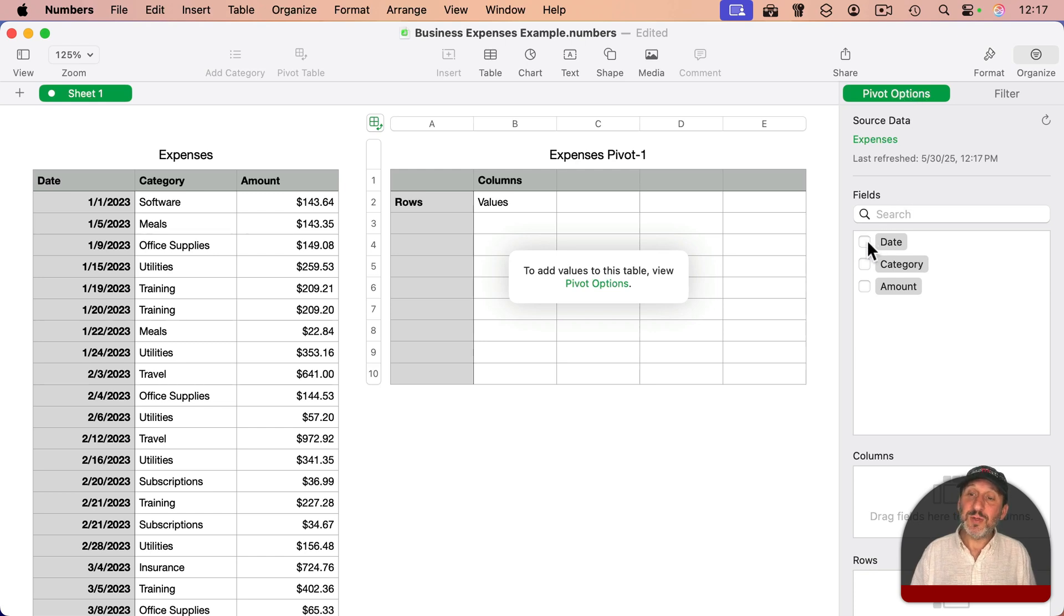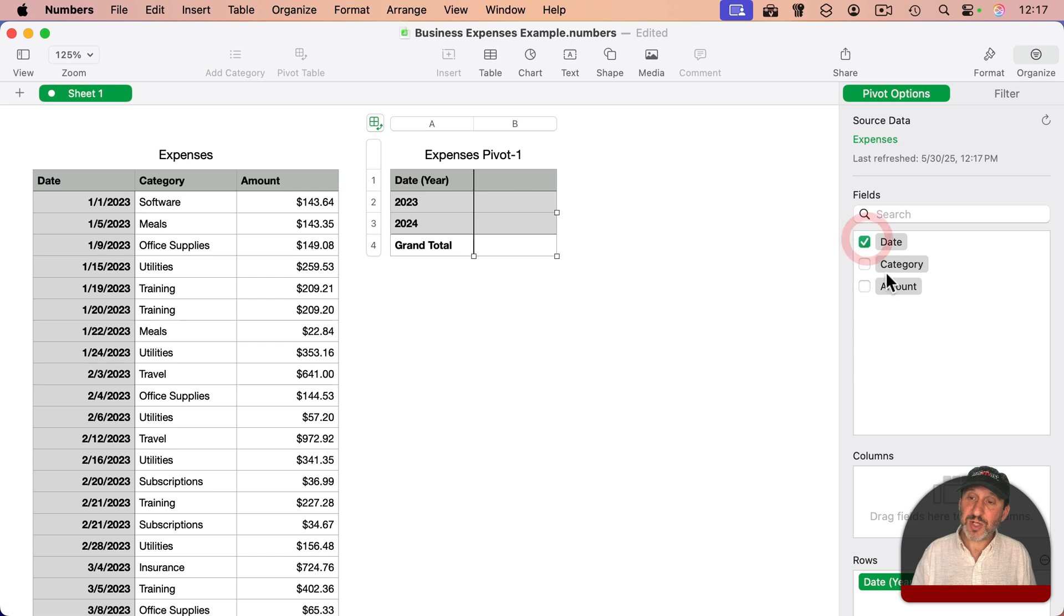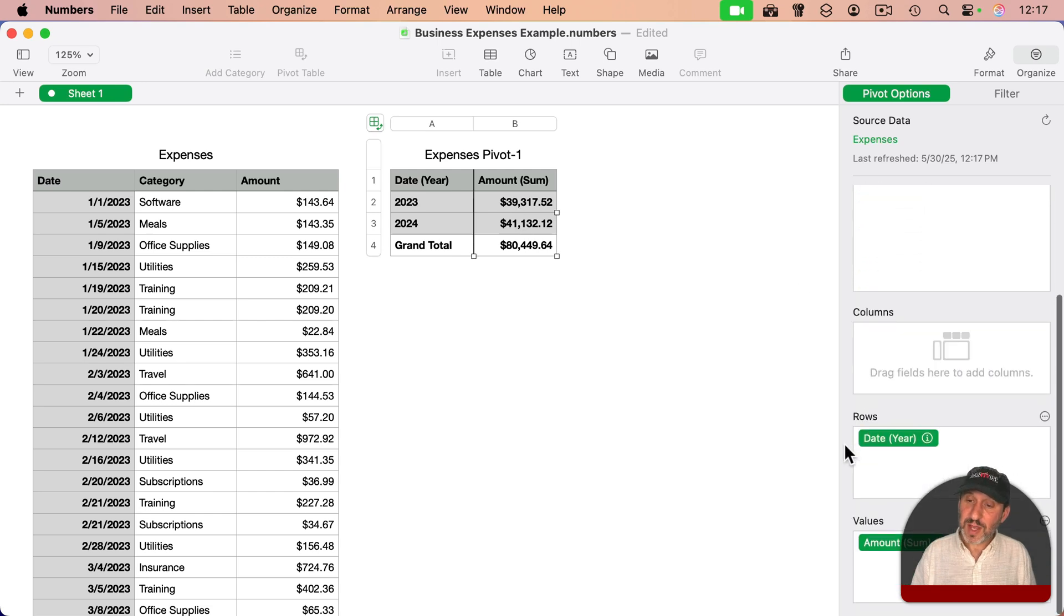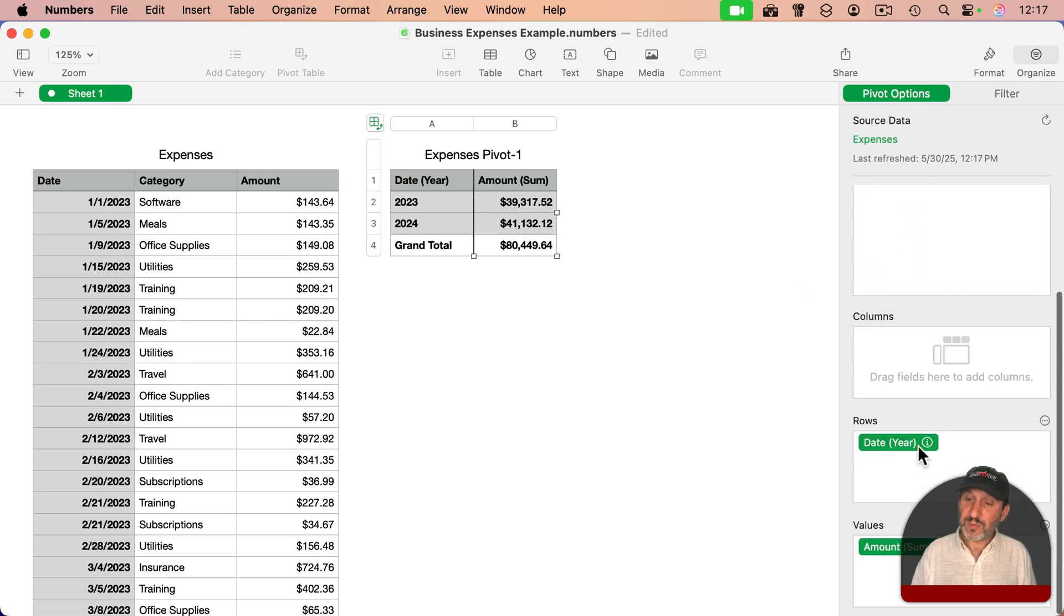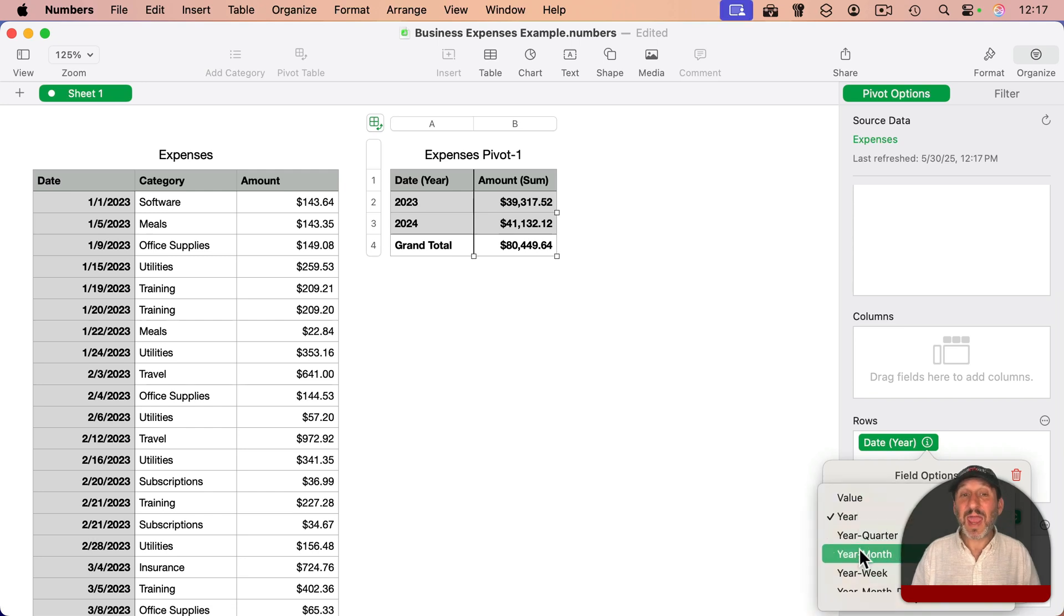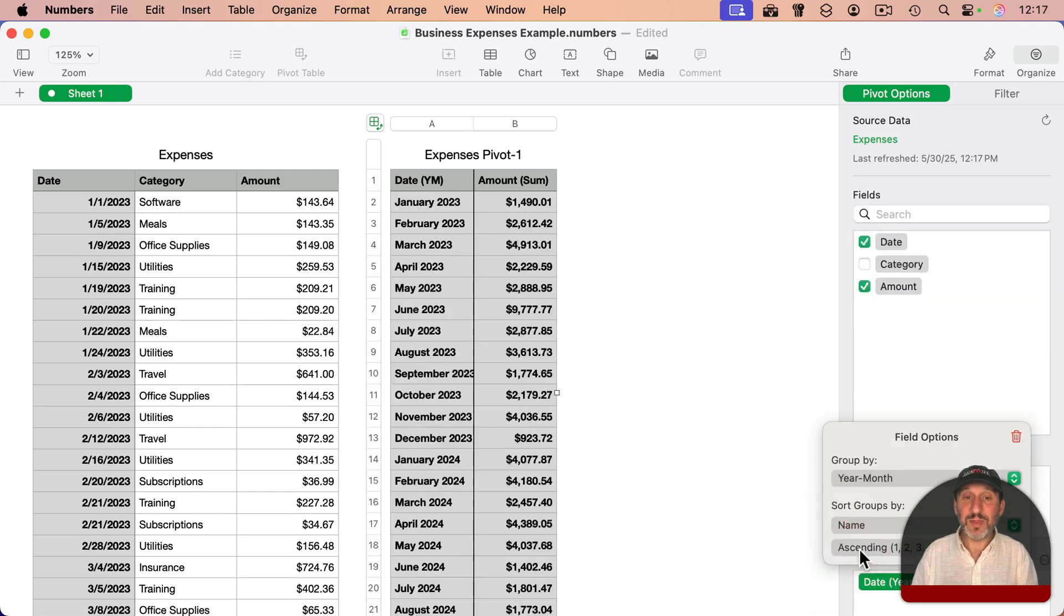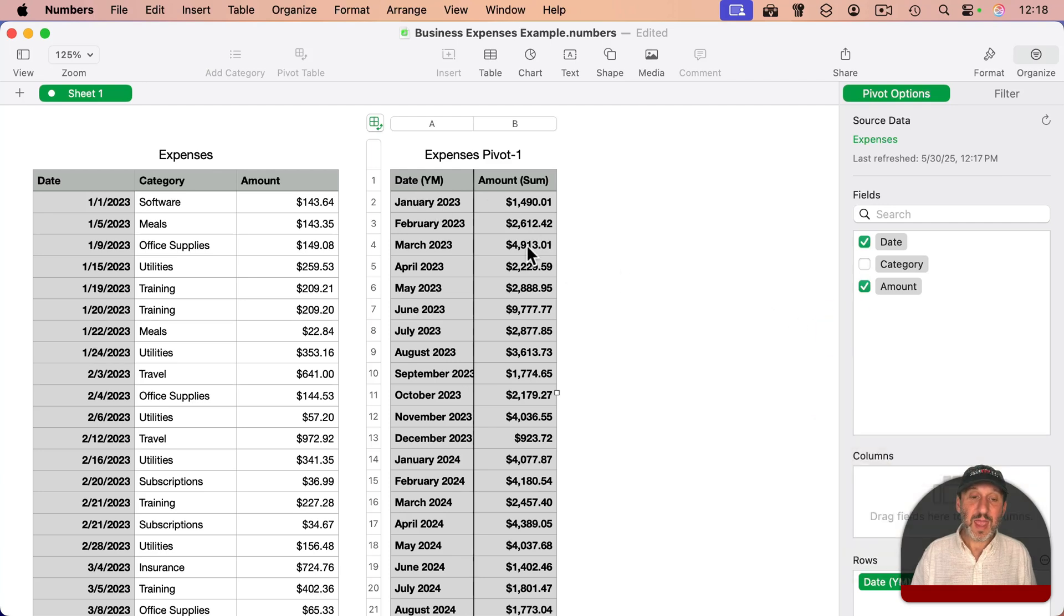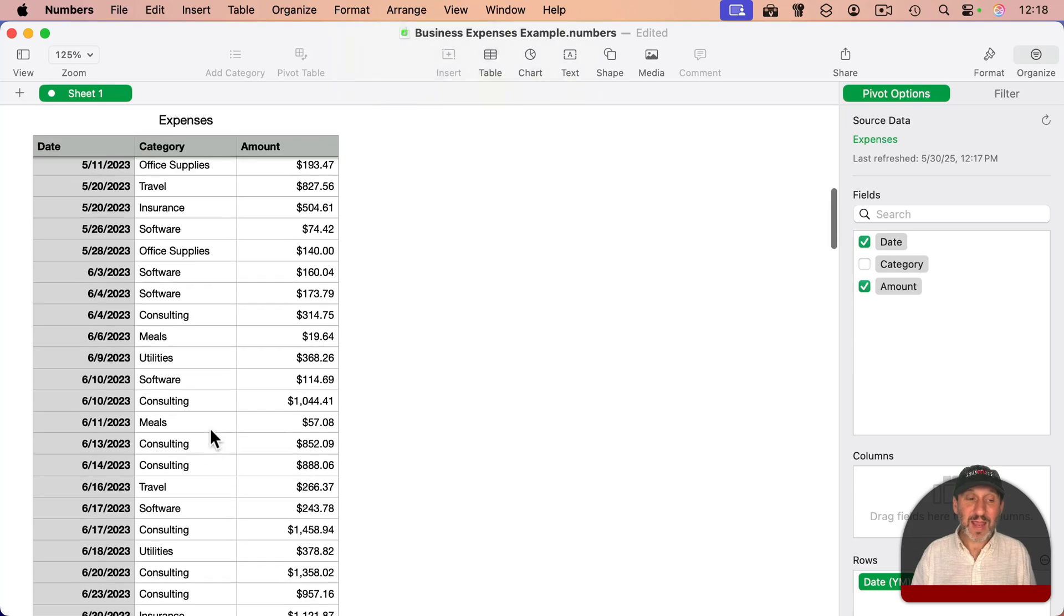On the right, I see under Organize there's pivot options. I want to use the date and the amount. So I'm going to check date, check amount. You could see here it's going to summarize everything by year: 2023, 2024. What I want to do is go down here to where I chose date, click the i right there and say group instead of by year, by year and month. So now I get the totals for year and month like that. I can really easily see what's going on here.